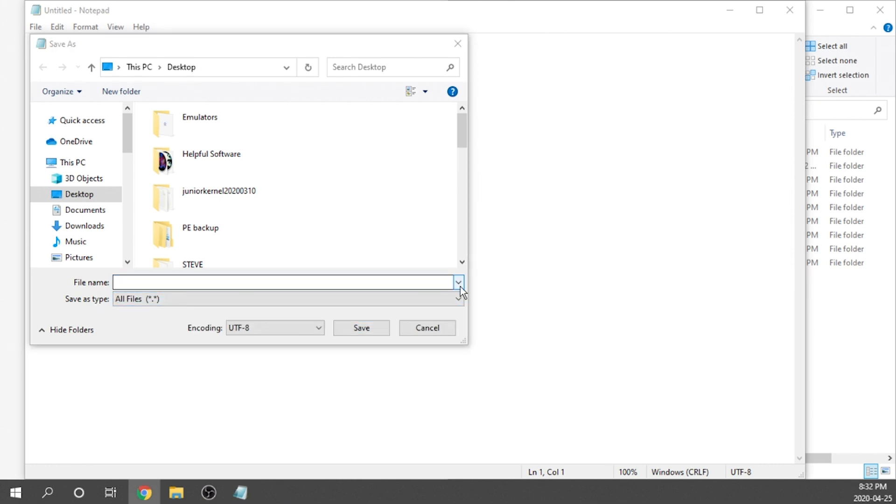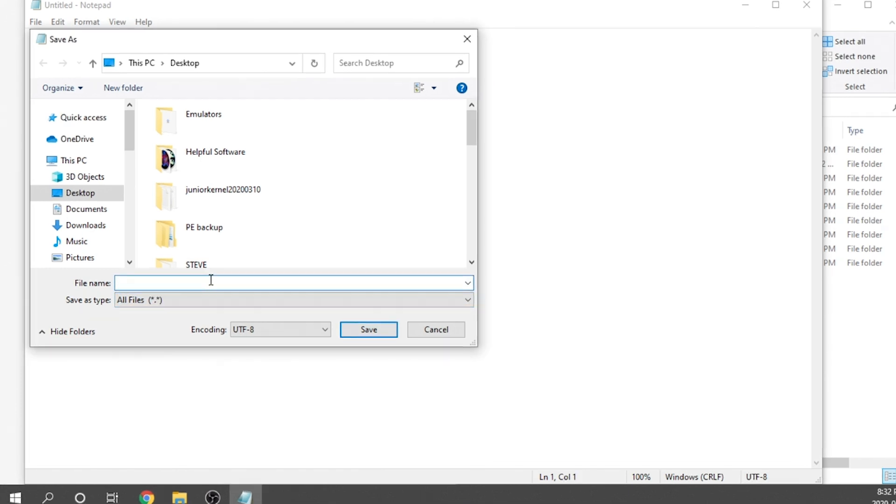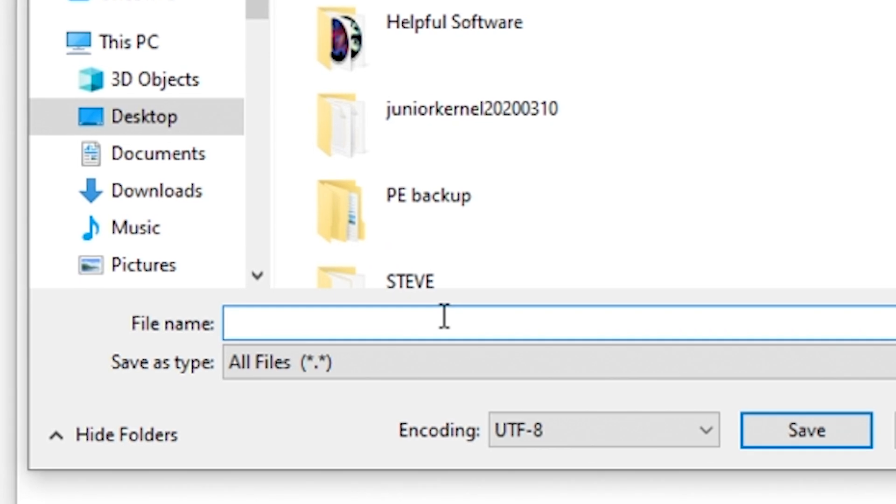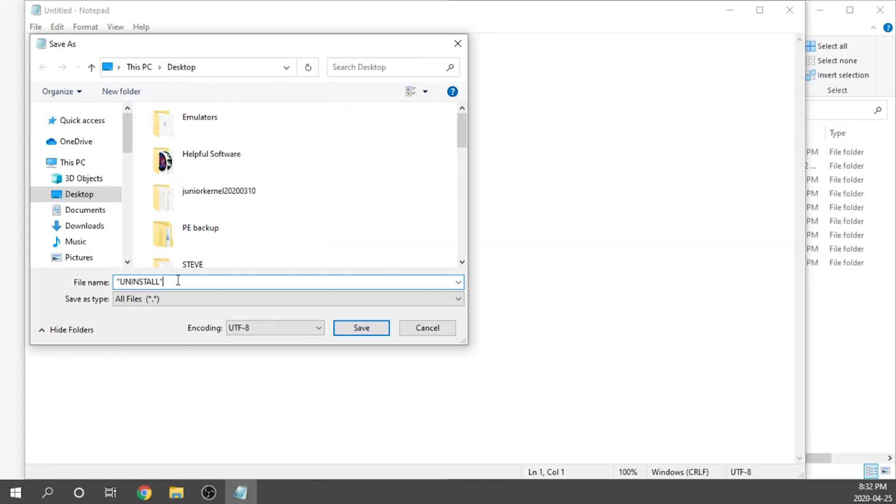For the file name, you're going to have to label it exactly how I type it up. It's going to be the word Uninstall in all caps and in quotations. So we've got our quotation mark, then Uninstall, and then our quotation mark again. That's exactly it. No extension, nothing else. We just need to make sure the file name is exactly the way you see it here.